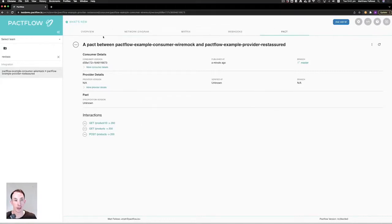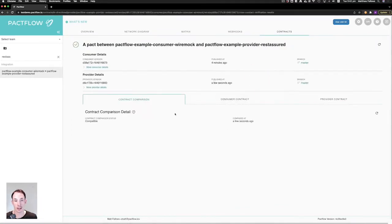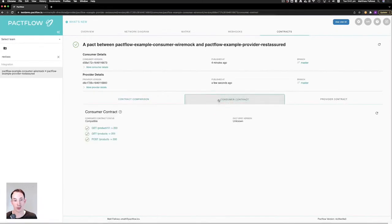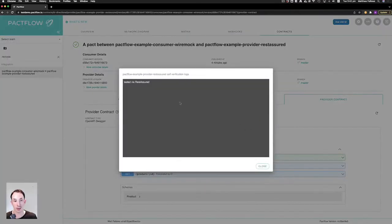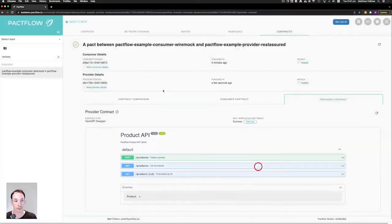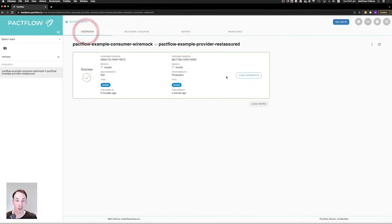If we now refresh this integration point, we should see that it's successfully verified. The provider has been deployed to production. Viewing our contracts here, we can now see that the consumer contract is there and we also have a provider contract now. You can see the Swagger definition for that, as well as any test output. In our contract comparison tab, we can see that the integration is successful — there are no problems, and that's why the provider was able to deploy to production.